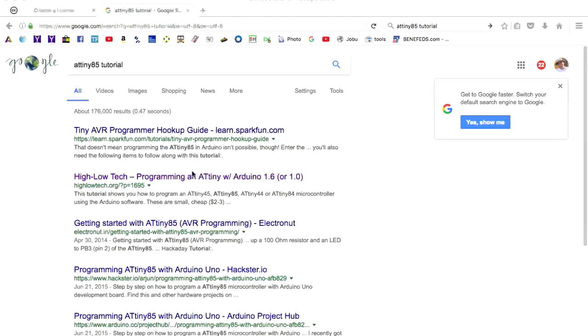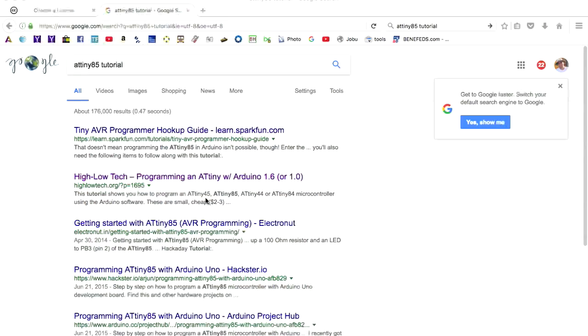Instead of me reinventing the wheel and going through all of this stuff, it's already online. So I'm just kind of giving you my view of what you need to do to start using the ATtiny85 and my preferred route, which is, of course, using the SparkFun programmer.